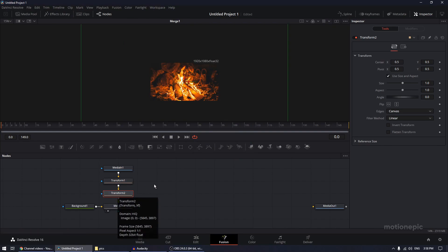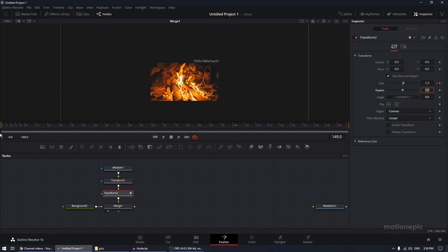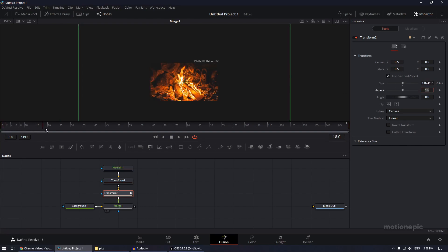Make sure your playhead is at the very first frame, create a keyframe on Size, then go to the very end of your animation and set this to 1.2. This gives you a simple zoom-in animation.